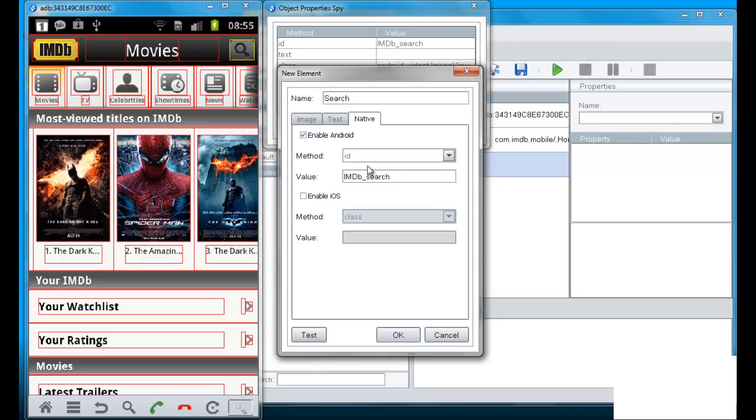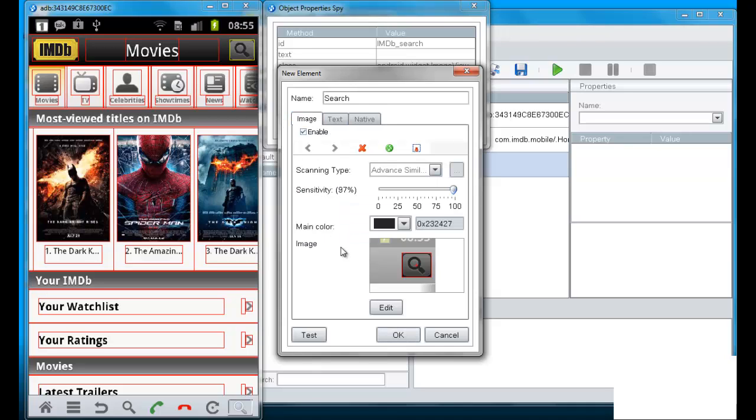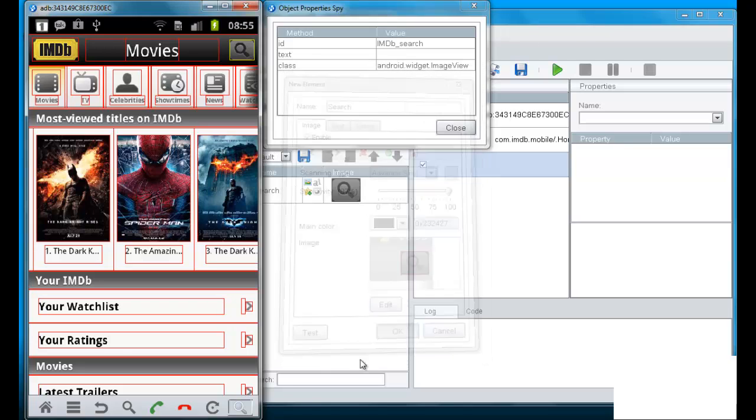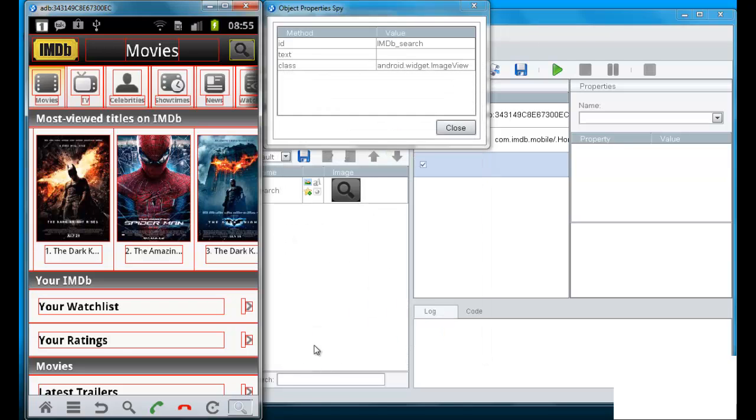And I can define three ways by which it is identified. Image, text or native. In the native, I have the different methods of a native that it can be identified. Here it's the ID and I put the value that I had from the object spy. And by the image recognition.